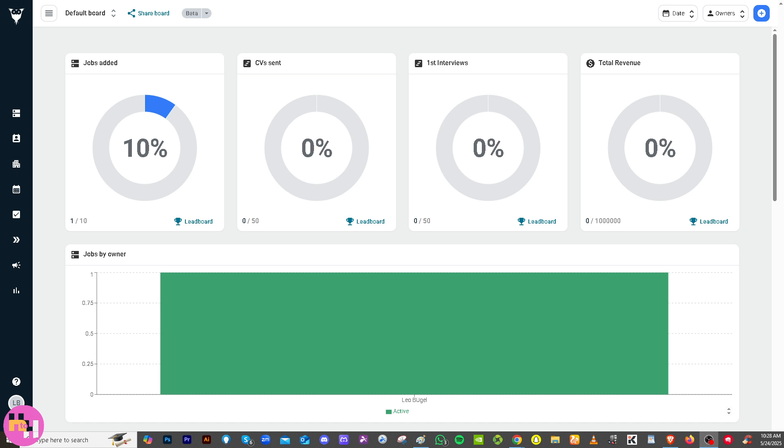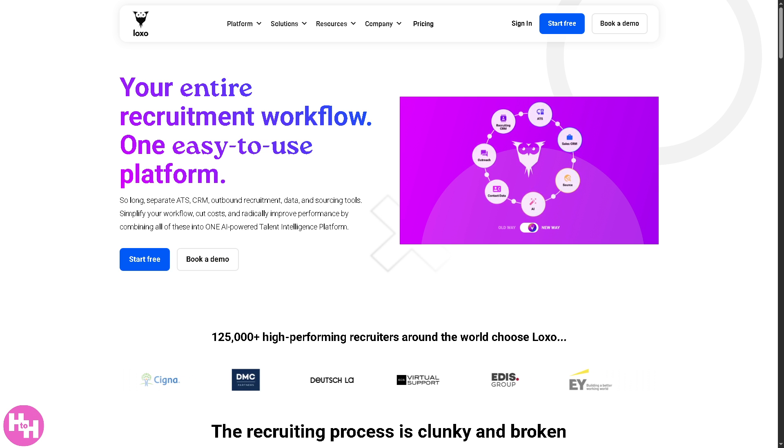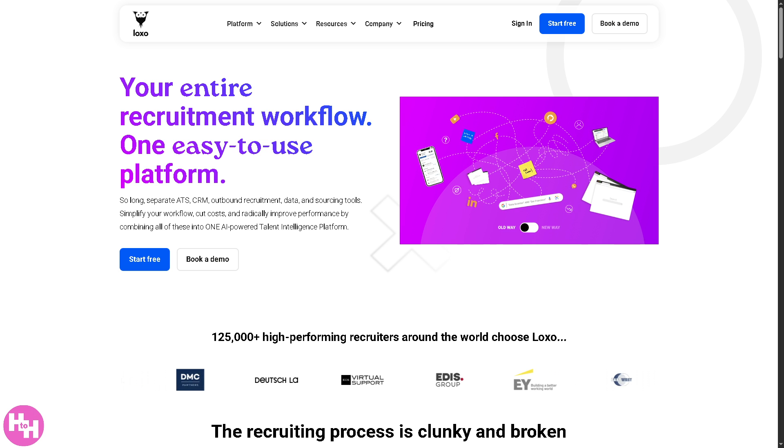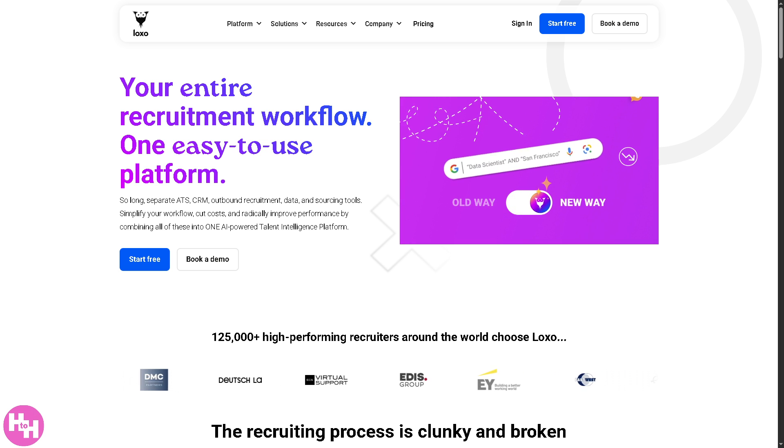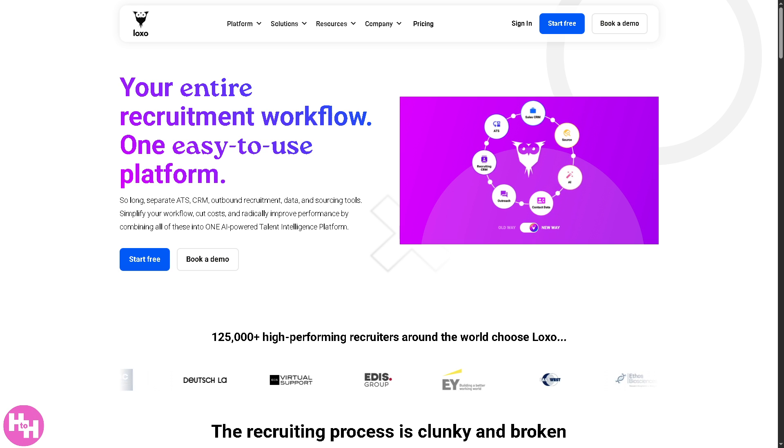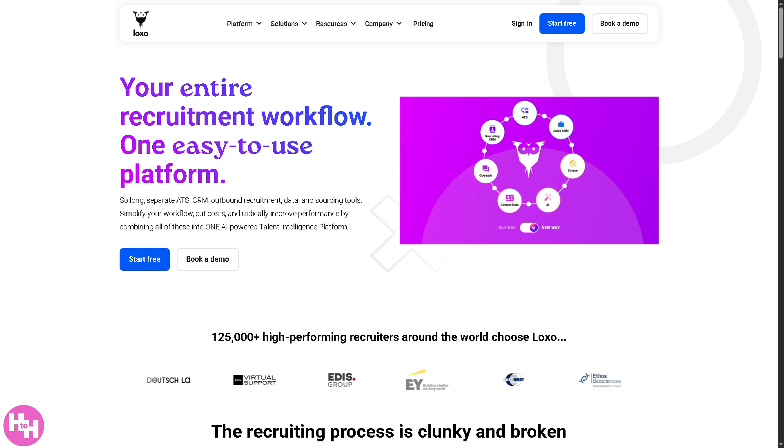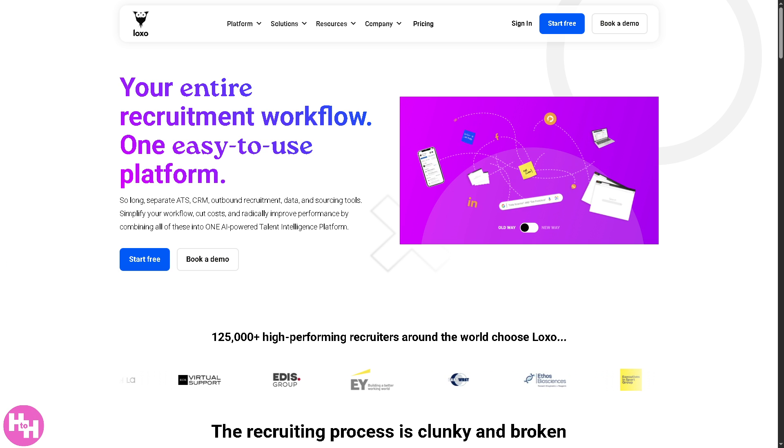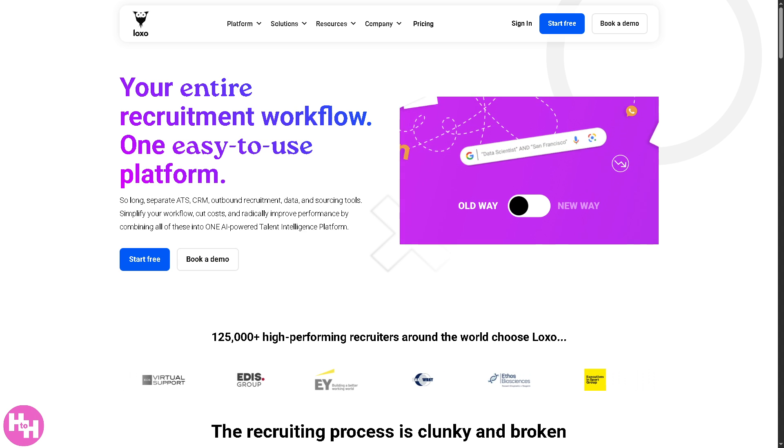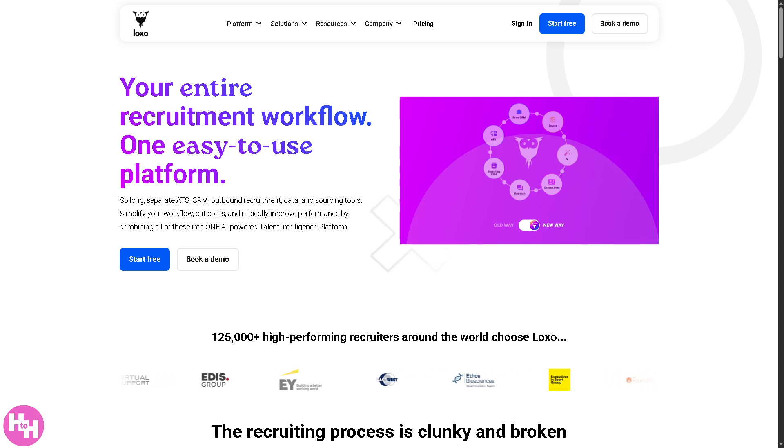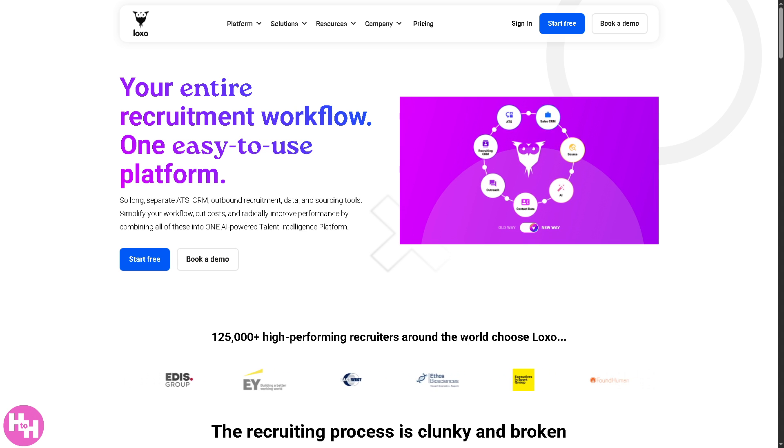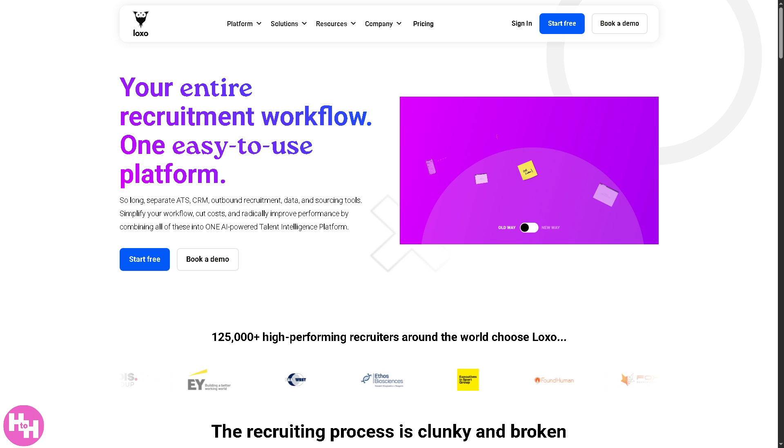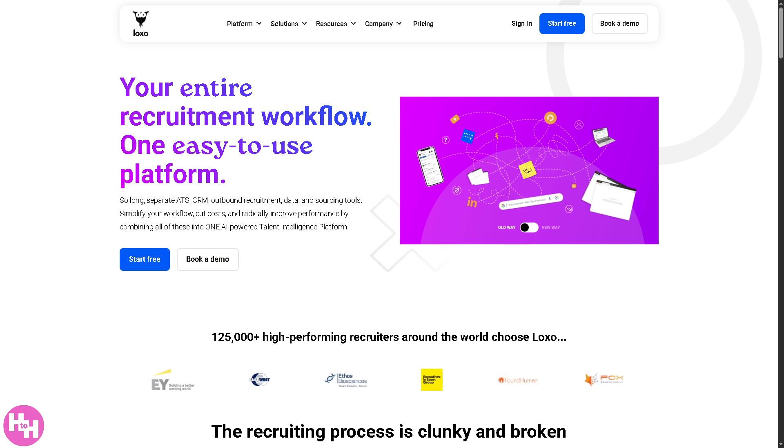That wraps up our walkthrough of Luxo, your all-in-one ATS and CRM solution for smarter recruiting. Luxo is a solid choice for agencies and talent teams looking for a powerful unified platform to source, track, and engage candidates more efficiently. If you're serious about scaling your recruiting process, it's definitely worth trying.